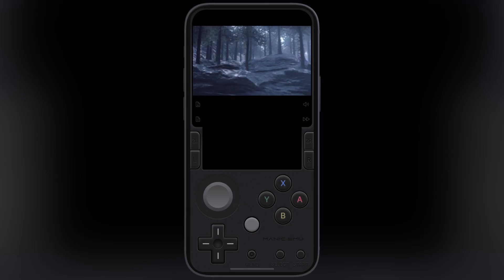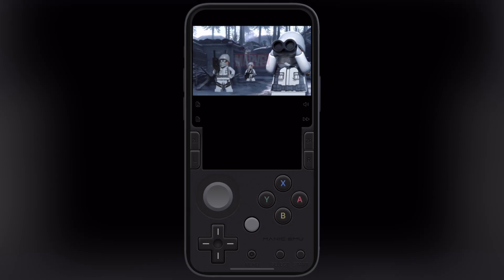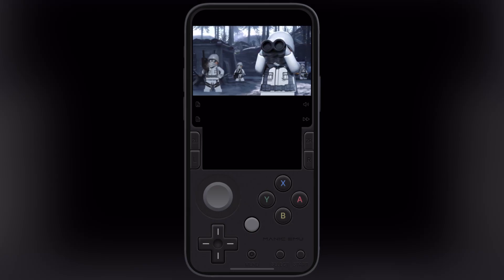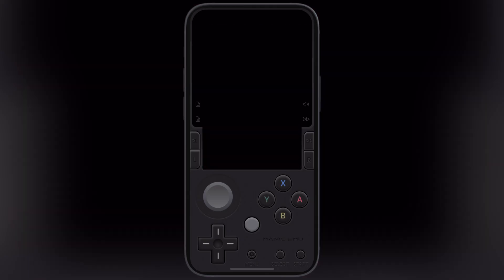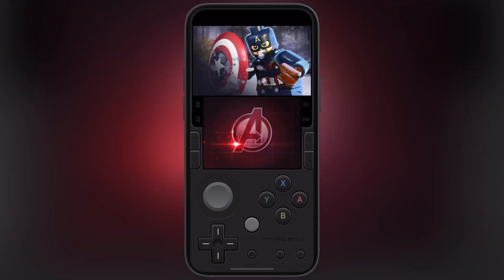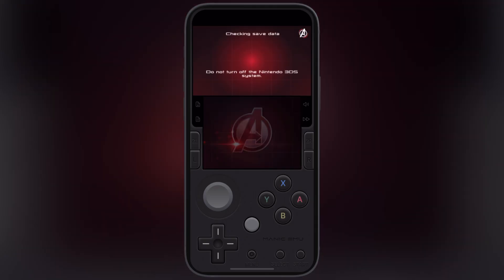In this video, I will show you how to install Manic Emulator, what consoles and games it supports, and how to add ROMs right on the emulator.